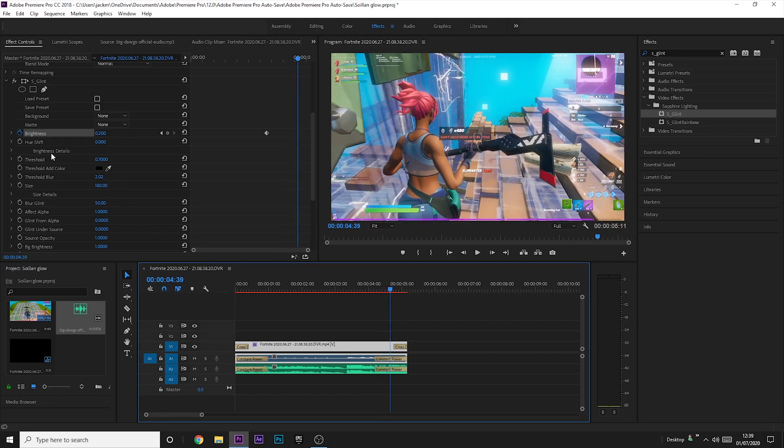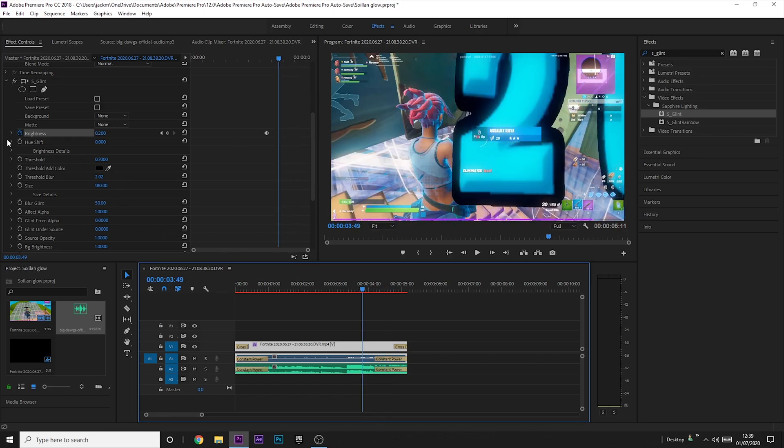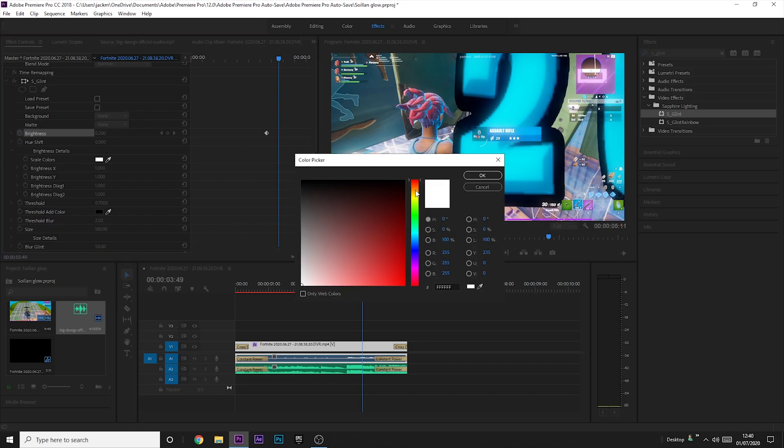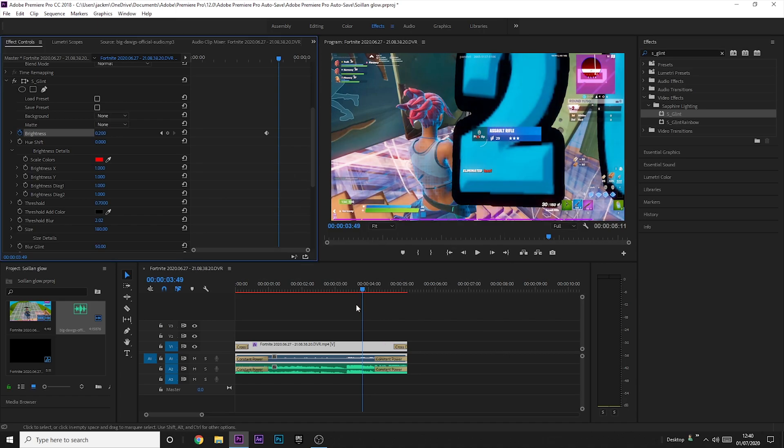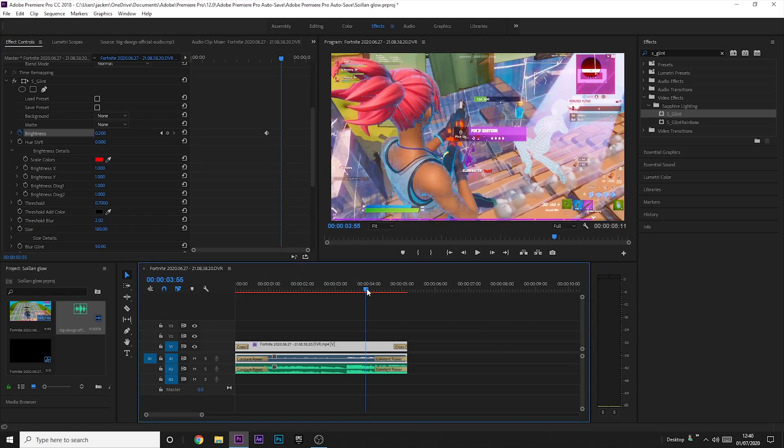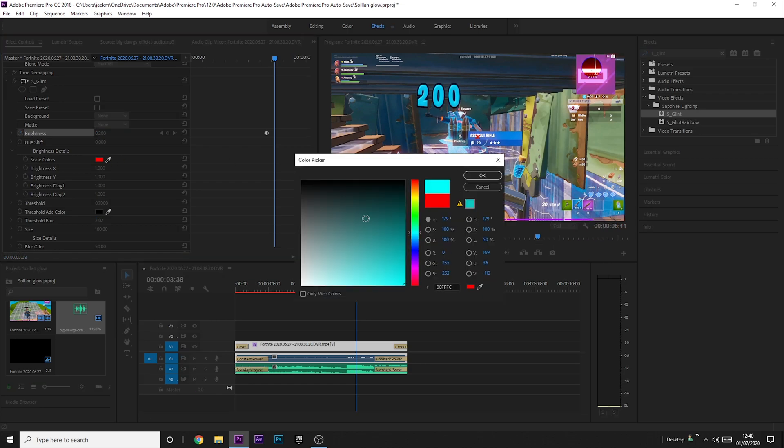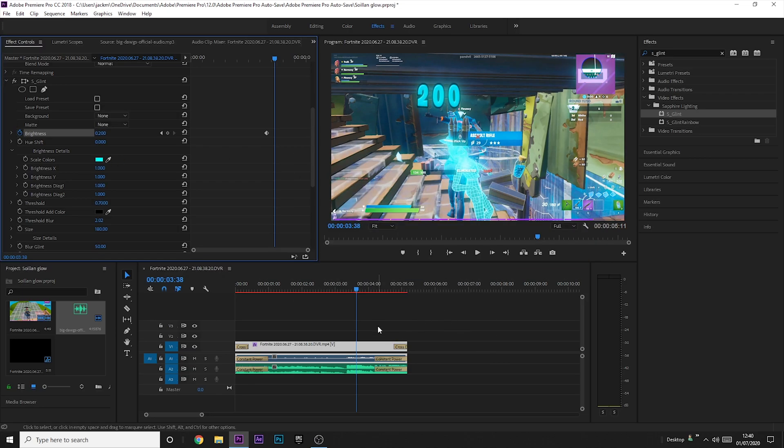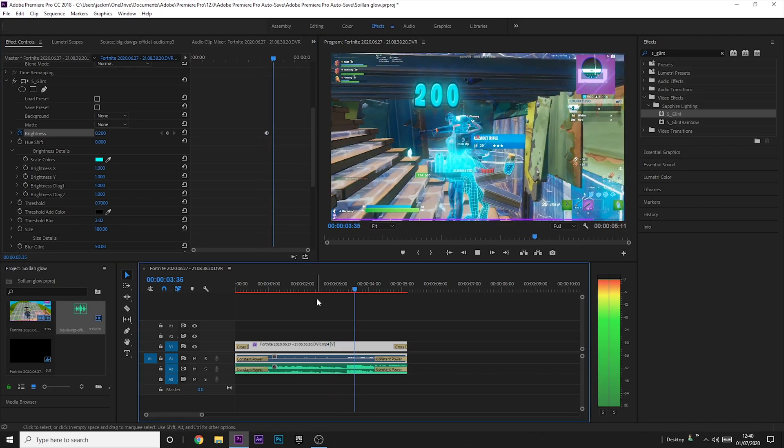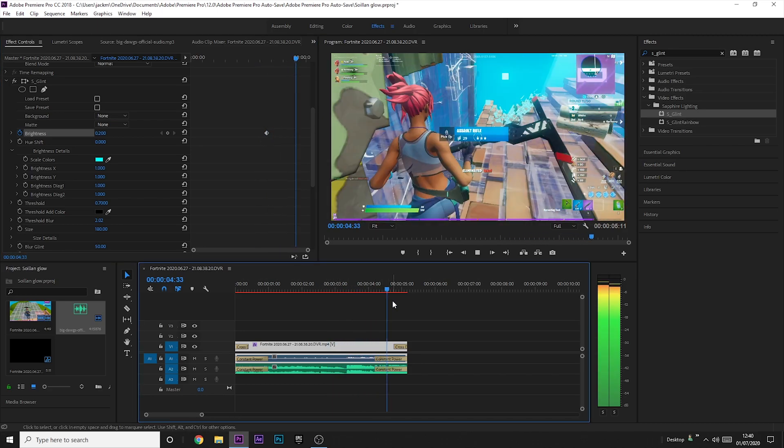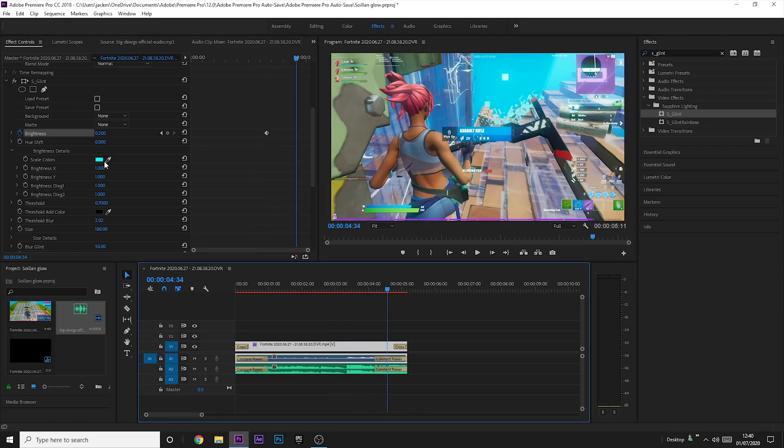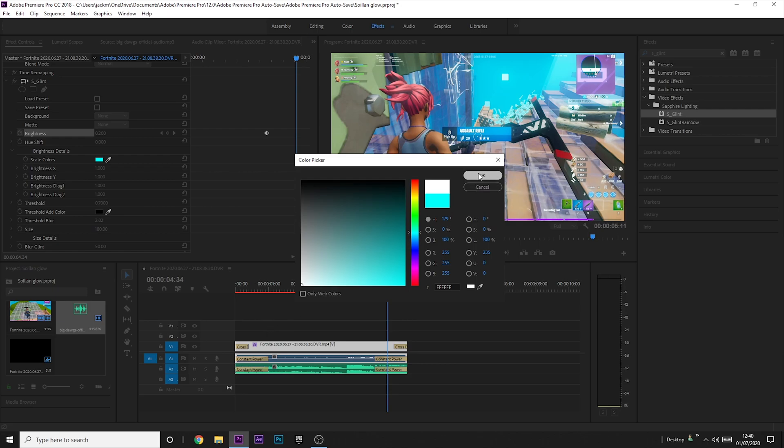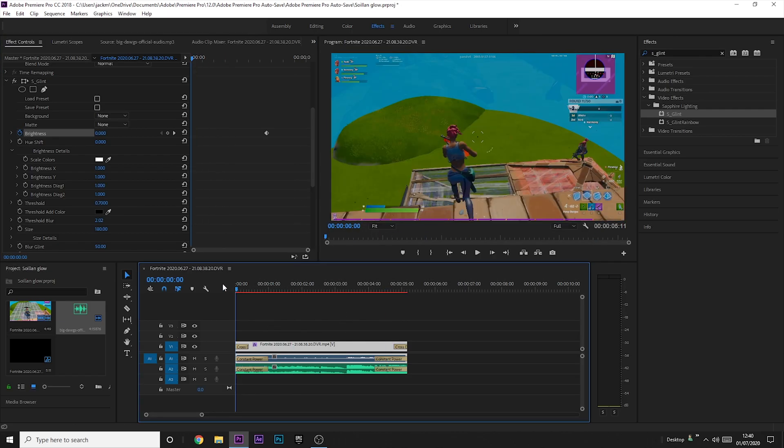You can also change the color if you don't like having the default white sort of color. You can just go to brightness details, scale colors, and you can just change it. Maybe you want red, don't know why you'd want red, that looks weird, but you can do that if you want. Usually make it so that it matches the color of your thing. For example this looks quite blue so I might make it blue, but I think it's just better to keep it white really a lot of the time.